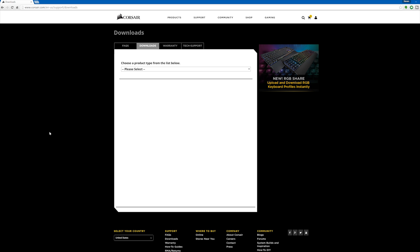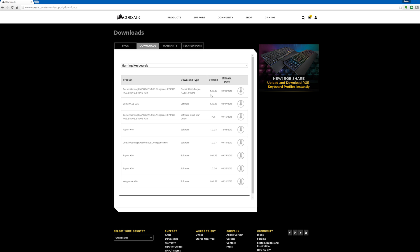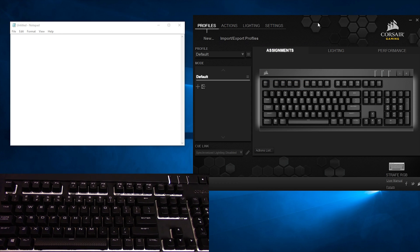You can download CUE from Corsair's site. I'll leave a link in the description for your convenience. Once you've got it downloaded, go ahead and install it. If you've ever installed anything at any point in time during your life before, this is a pretty straightforward process.